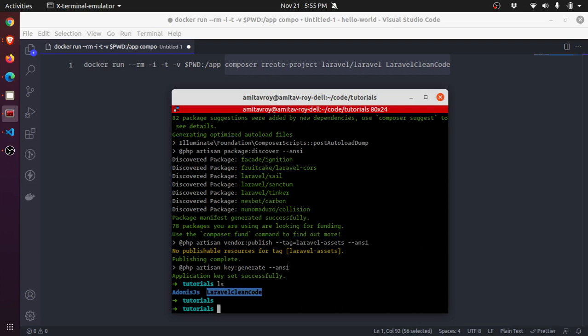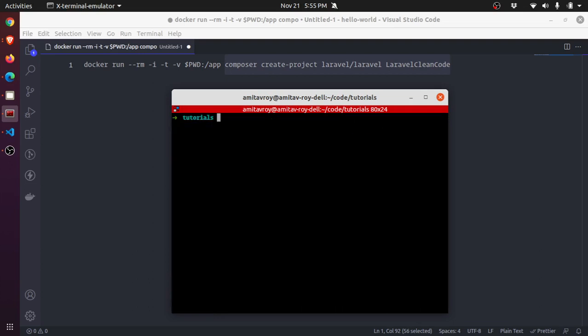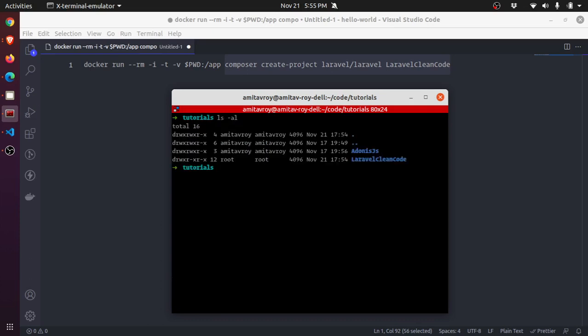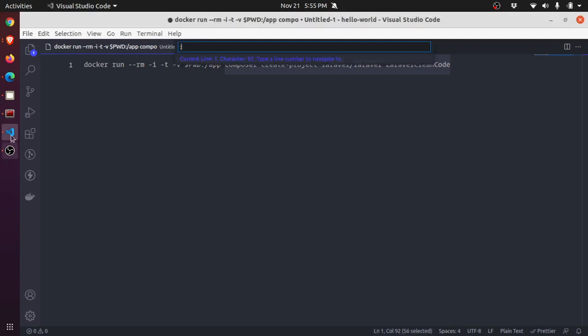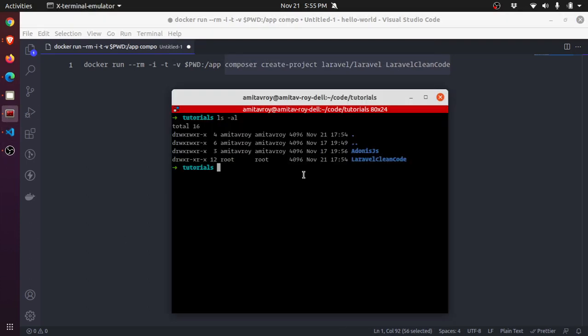But then there is one small problem which you may run into. I'm not sure if this will be the same when working with Windows or Mac, but at least I saw this happen on my Linux instance, which is if you see this permission...